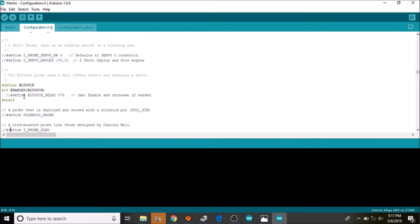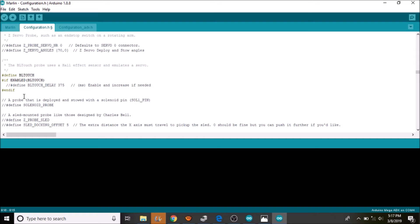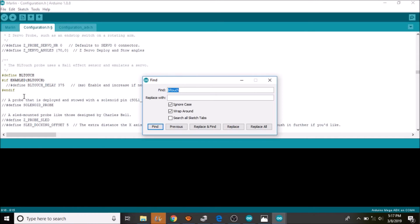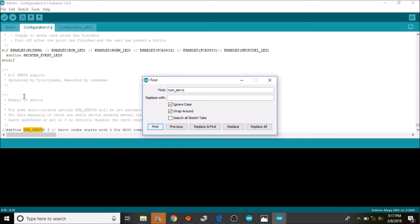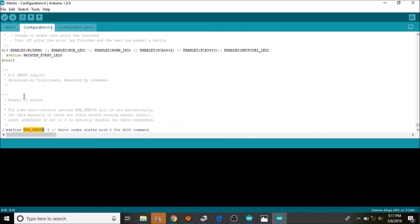So the next thing we want to look for is number of servos, which will be num_servo. And as you can see it is also commented out. So we are going to remove the comment.